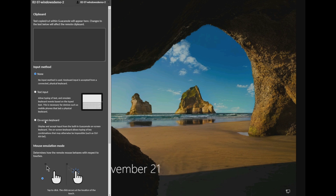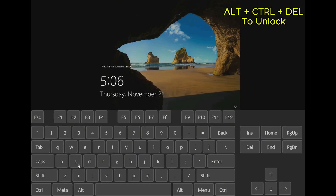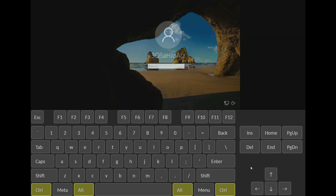To unlock the VPS, start by selecting the on-screen keyboard to send a Ctrl plus Alt plus Del command and unlock it. Now, you can type in your password using the on-screen keyboard if you prefer, just make sure to first release Alt Ctrl before typing.